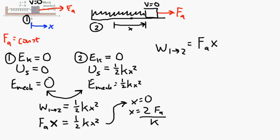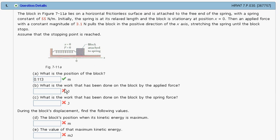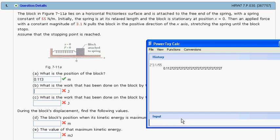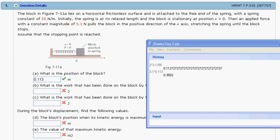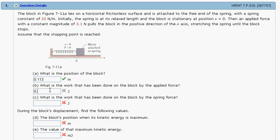So let's see if that's correct. It should be 3.1 newtons times 0.113 meters. So 3.1 times 0.113 is going to be 0.35 joules. And lo and behold, I'm correct. I can still teach physics.